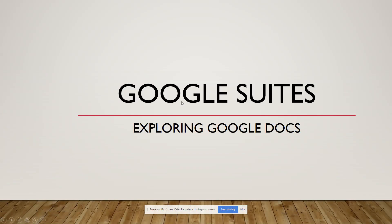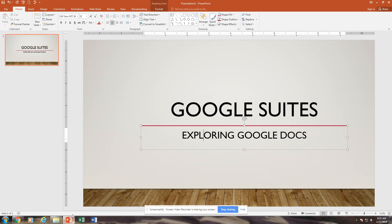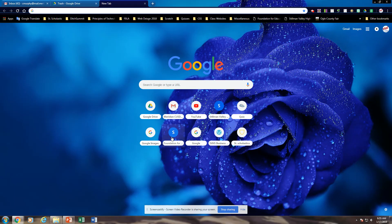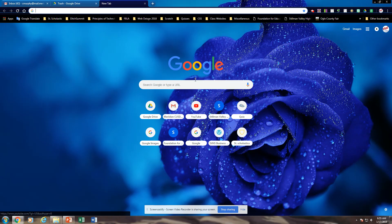Welcome to Unit 1 Google Suites. In this tutorial, we are going to look at Google Docs. I know a lot of you have worked in Google Docs, but we're just going to do a quick summary for those of you who don't have a lot of experience in it.